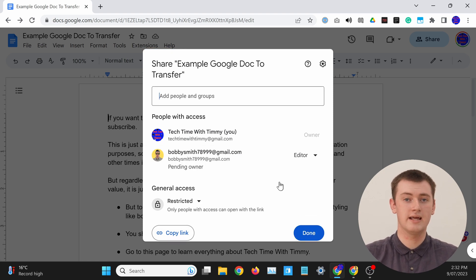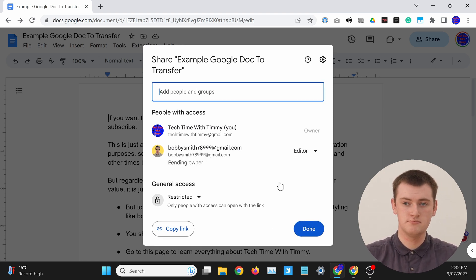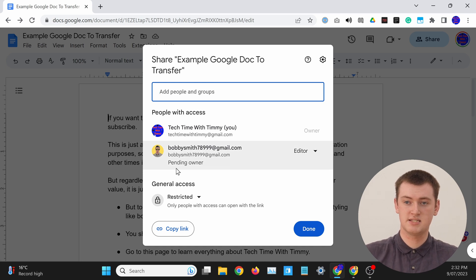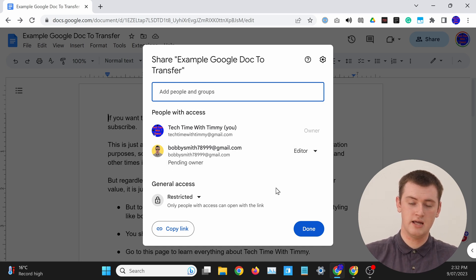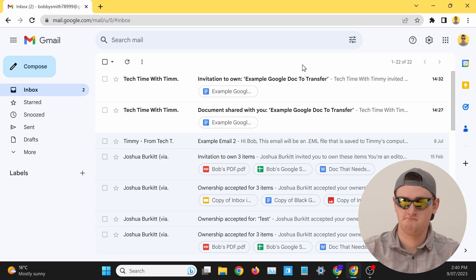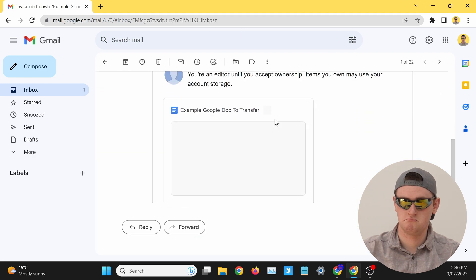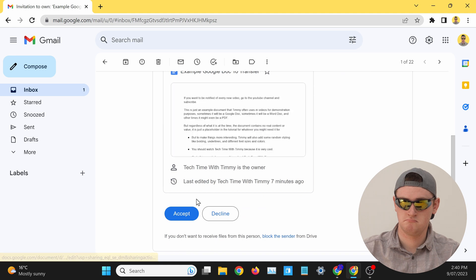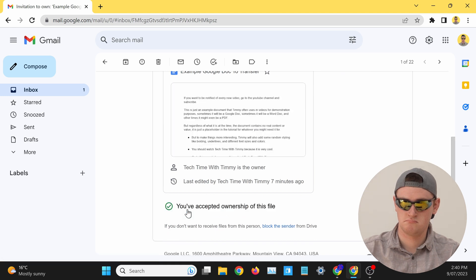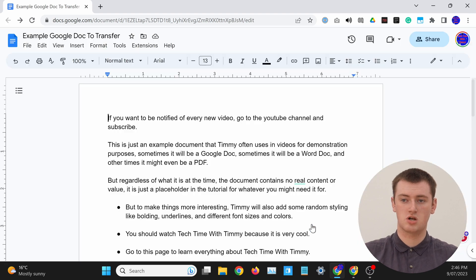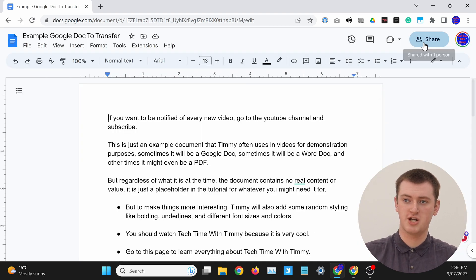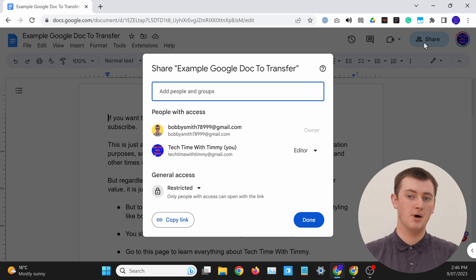Now they will get an email inviting them to become the owner. As you can see, it says Pending Owner under their name. Now you really just need to wait for them to go and check their emails and find the email from Google Docs that they will have just received, and follow the prompts in that email to accept ownership of the document. Then they will now be the owner of the document, not you. If we click Done here to close this window, and then click Share again to bring it up refreshed...